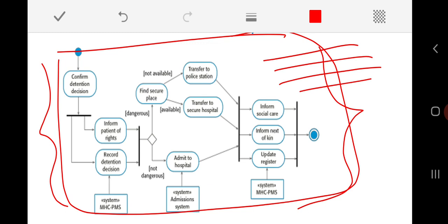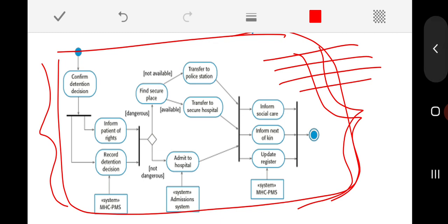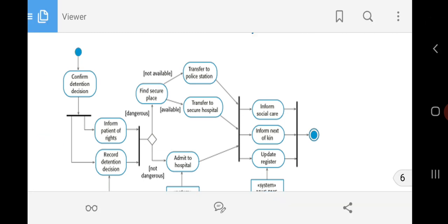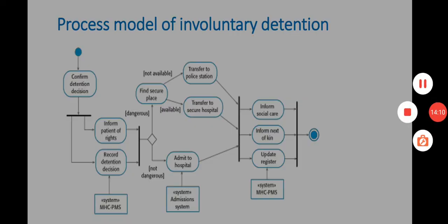Rather than describing the overall process in a purely descriptive manner, showing it as an activity diagram is very helpful for the developer who needs to design the system, and also for the customer or end users who need to understand how the process will take place in the software. This is how UML activity diagrams and process models are useful as graphical notations of system models. This concludes the discussion on context models and process models.